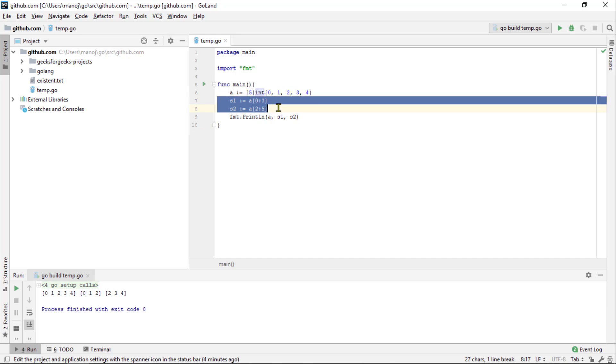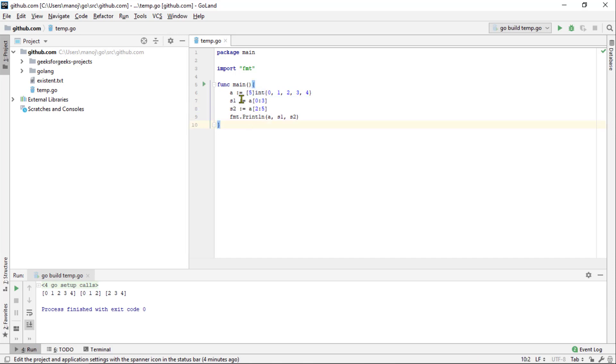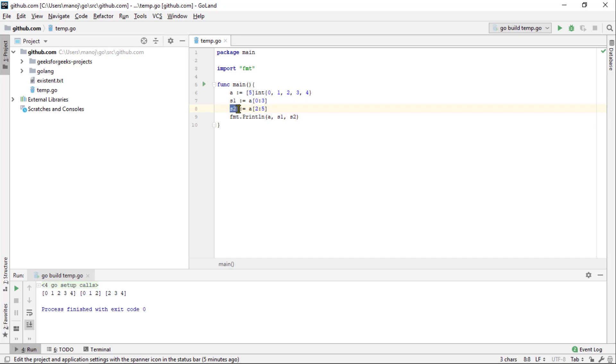The first will include index 0 of the array up until index 3 but including index 3. The second will include index 2 up until index 5 but not including the index 5 which is good thing because the array doesn't have an index 5.